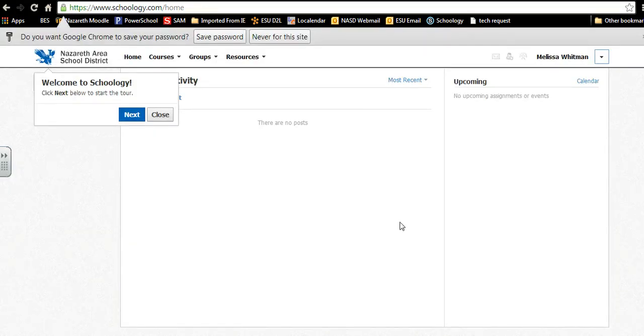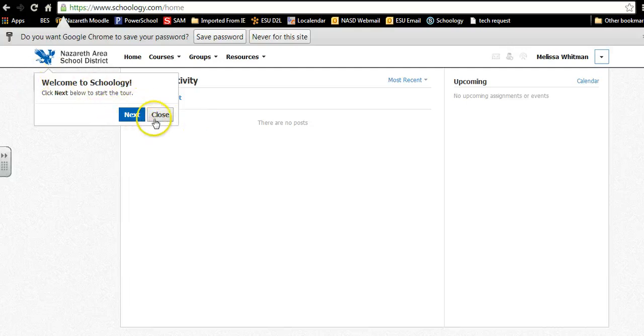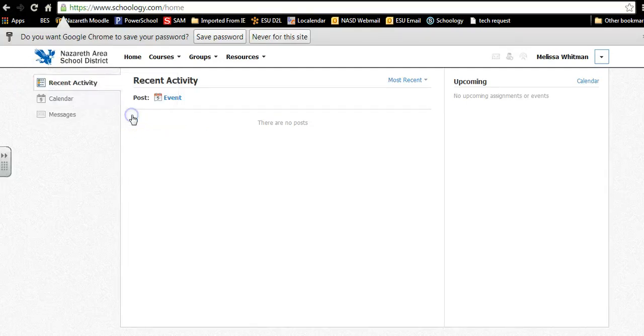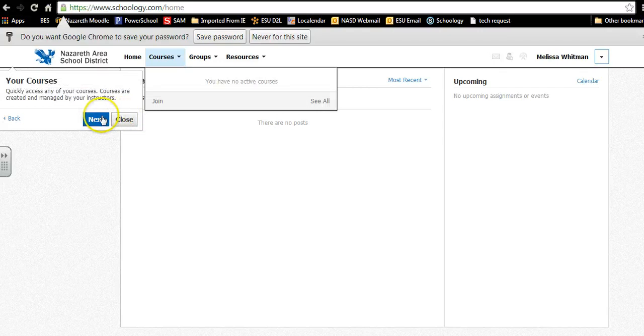Once you are in the site, on the left hand side there is a little tutorial. It just says welcome to Schoology, you would click next and it kind of shows you the different areas.